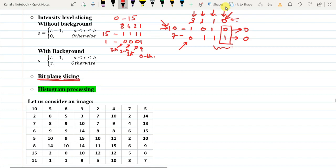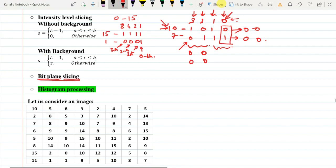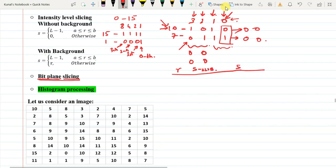For example, 1 0 becomes 0 0, and 1 1 also becomes 0 0. If I say slice the two most significant bits, then at positions 2 and 3 whatever values are there they become 0. For 10 it will be 0 0, for 7 it will also be 0 0. Now make a table with columns R, S when two LSBs are sliced, and S when two MSBs are sliced, for values 0 through 9.